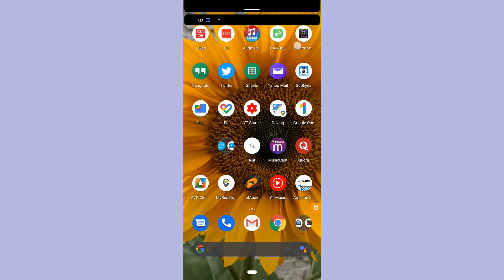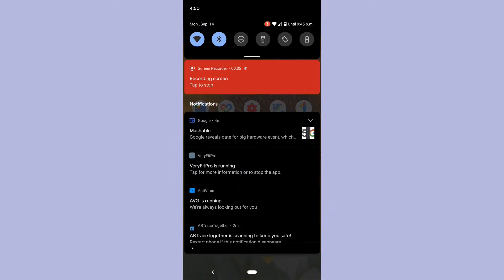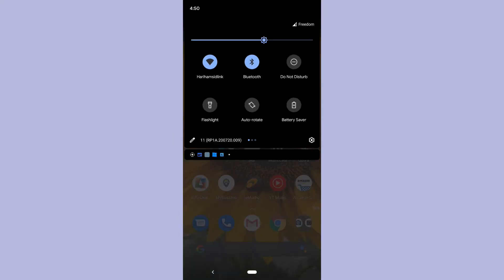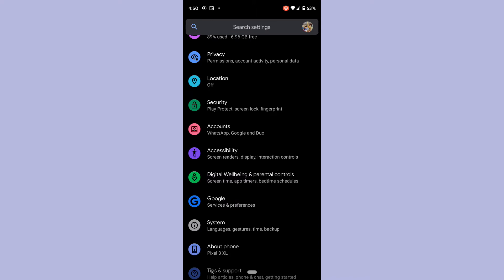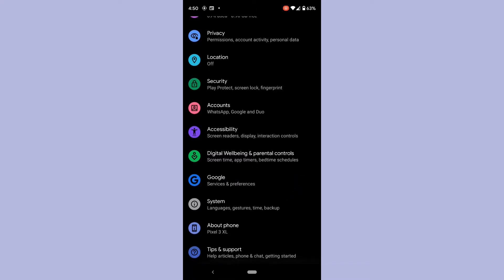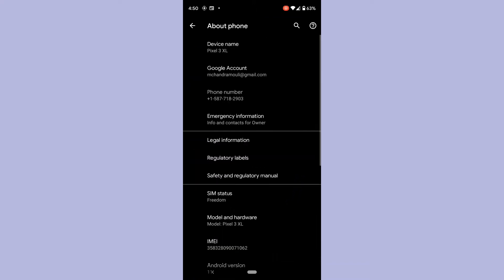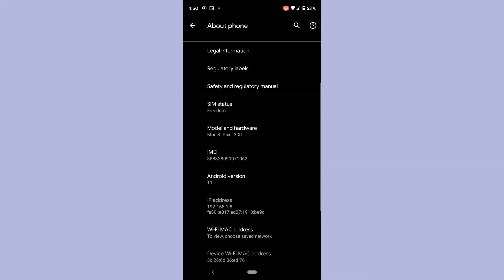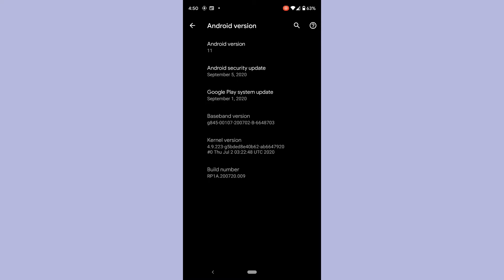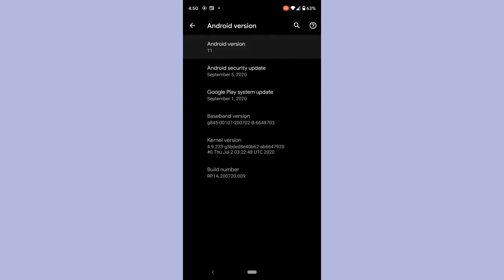Now what you see is the screen recording that I have done, and I have selected touches on the screen. Also, what I want to show you here is that you can see my screen touches in the recording, and that my Android version is Android 11.